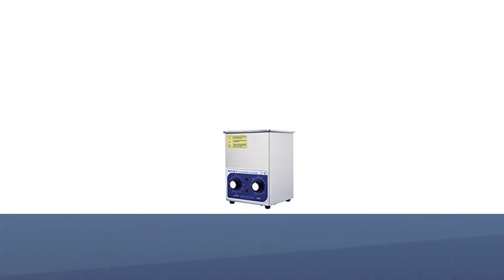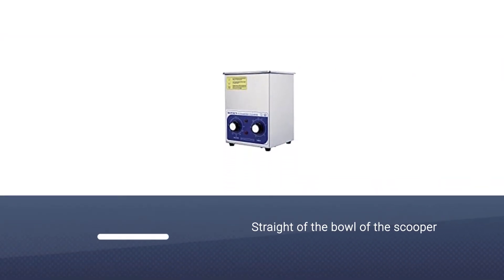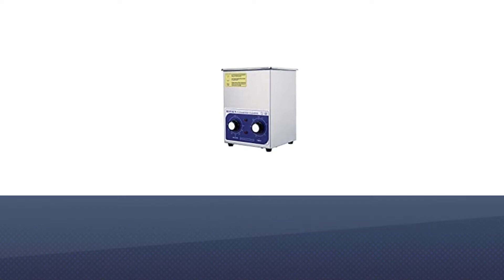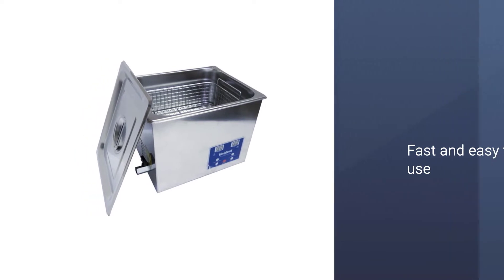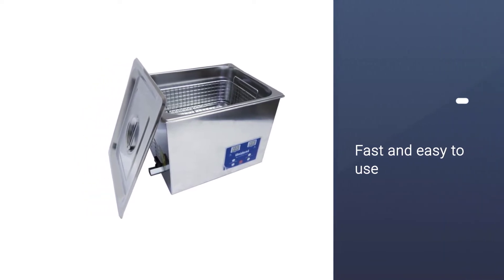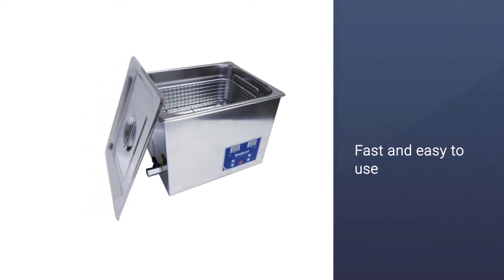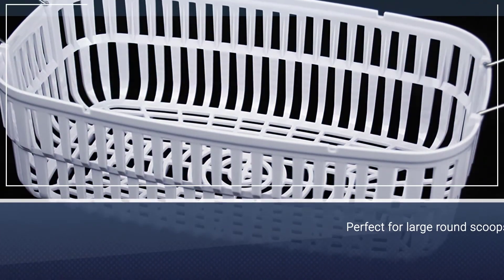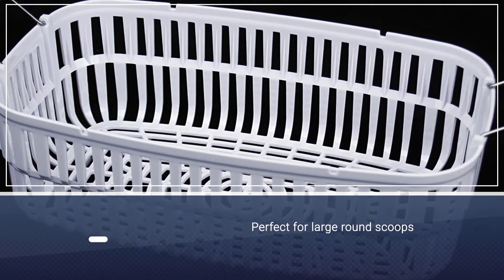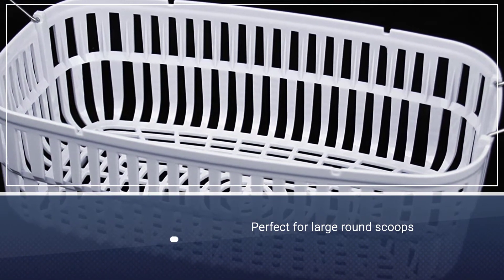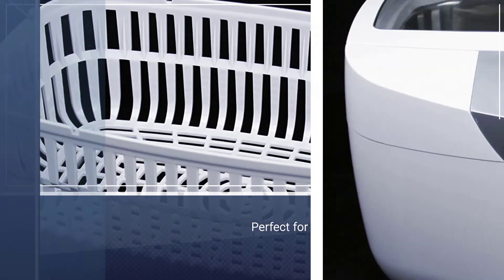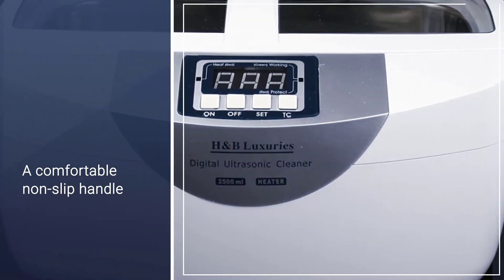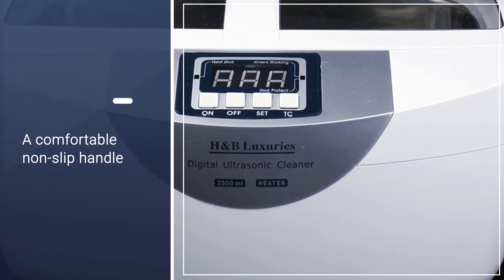Number two: Industrial Grade Ultrasonic Cleaner. Adding to the list of best ultrasonic cleaners for car parts in 2022, this H&B Luxuries Industrial Grade Digital Heat Ultrasonic Cleaner will help you clean your vehicle parts effectively. It's a perfect tool with a 3.15-inch deep tank that can hold about 2.1 liters of liquid.